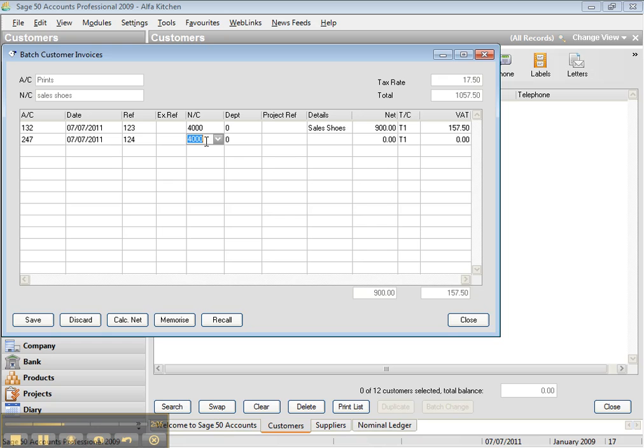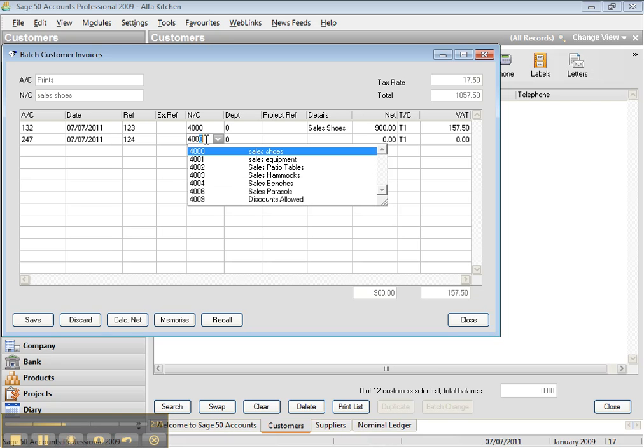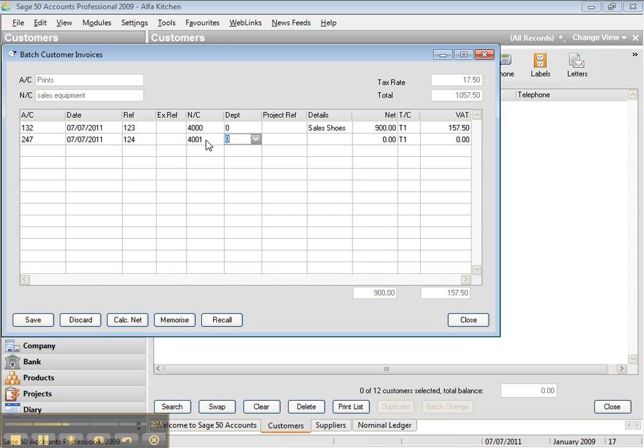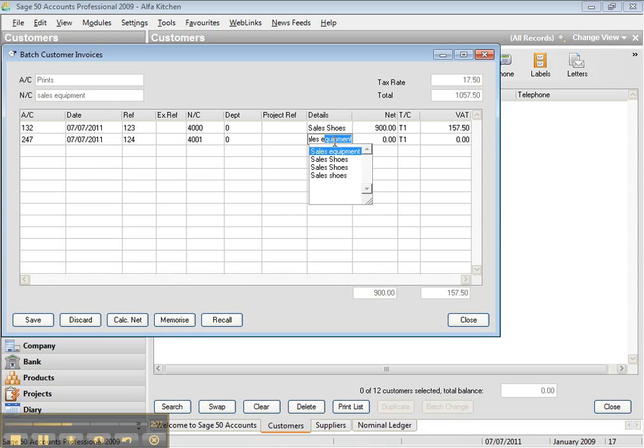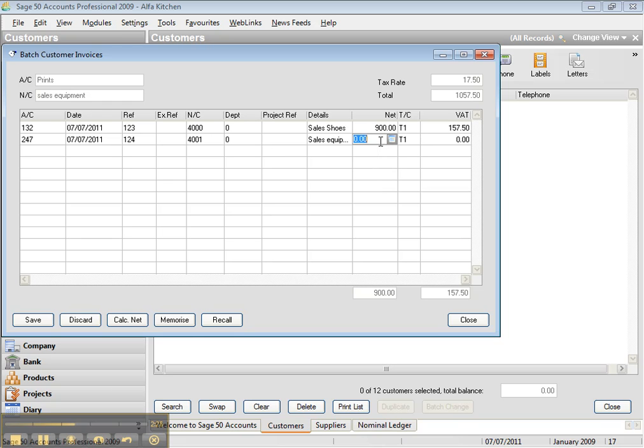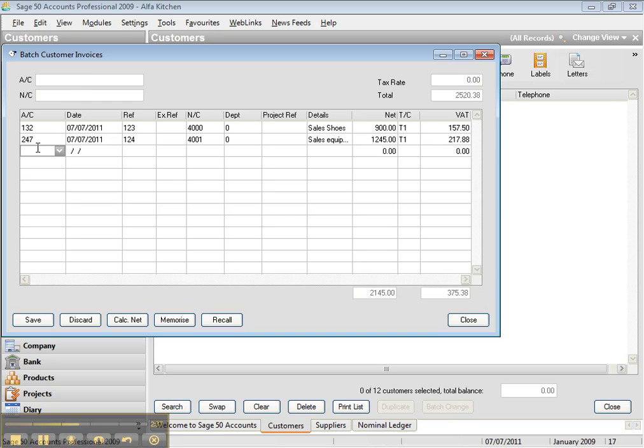And we sold to this customer equipment. And the equipment was registered, we sell equipment that was 2, 4001. And we come here, we type sales equipment. Okay. And then let's say that was 1005. You go to VAT, you tick it. The next one...